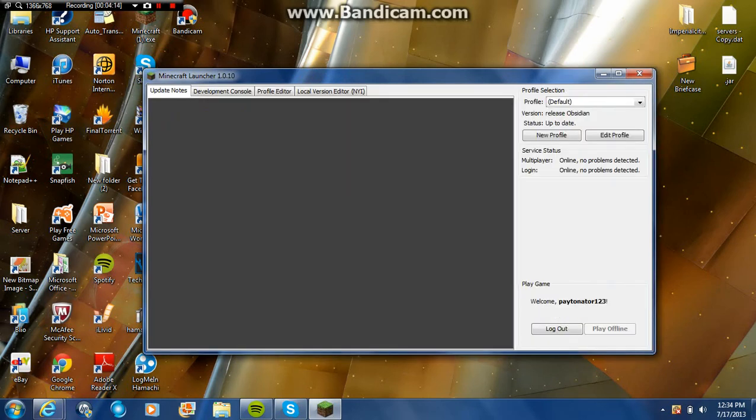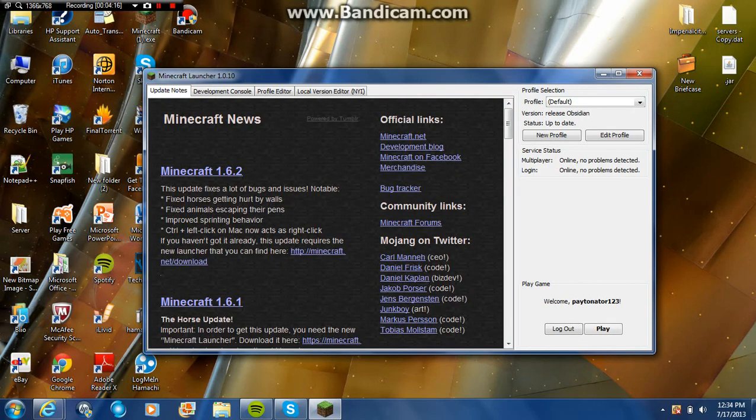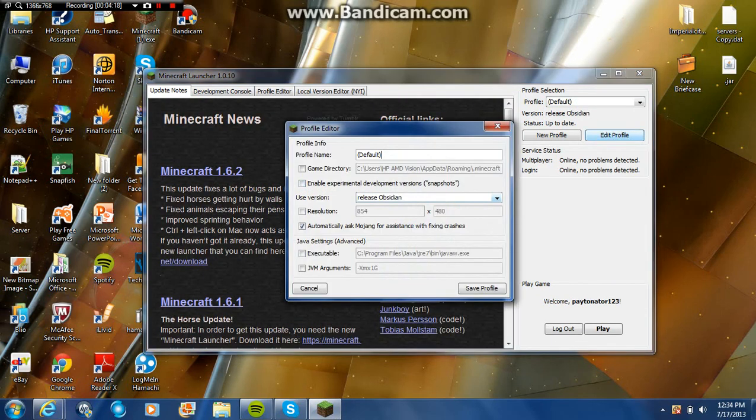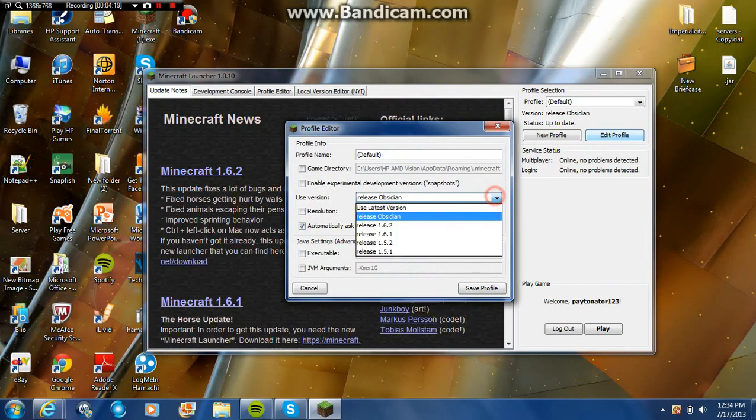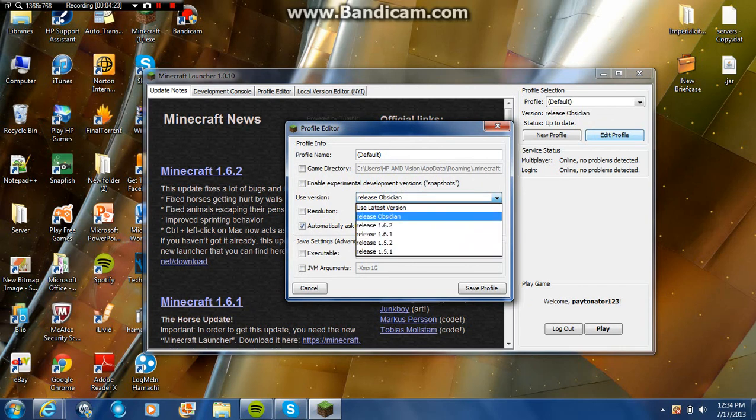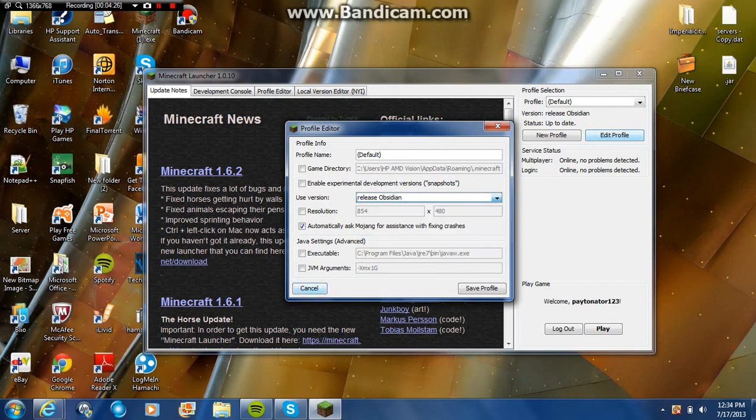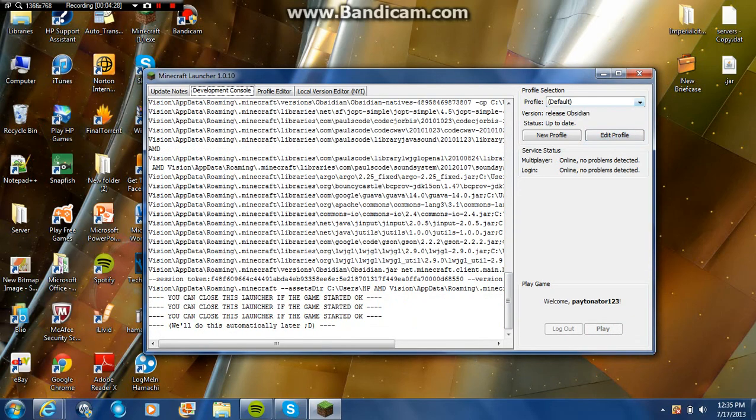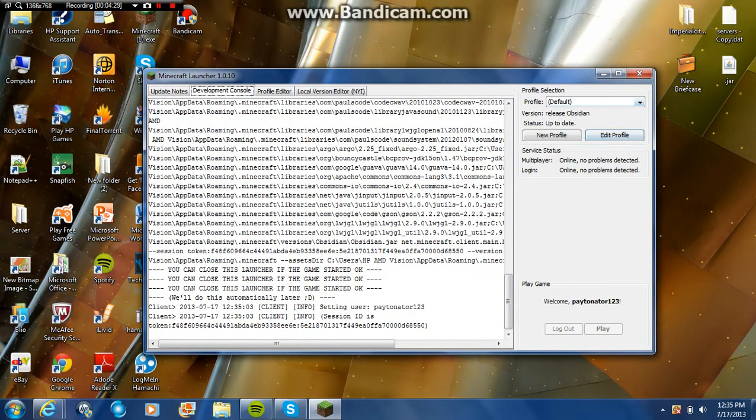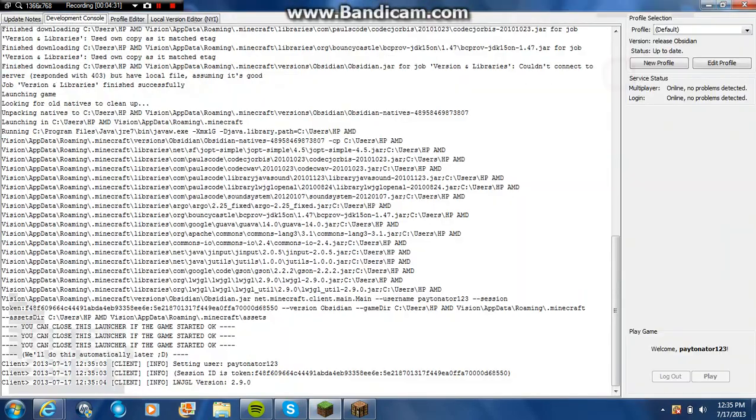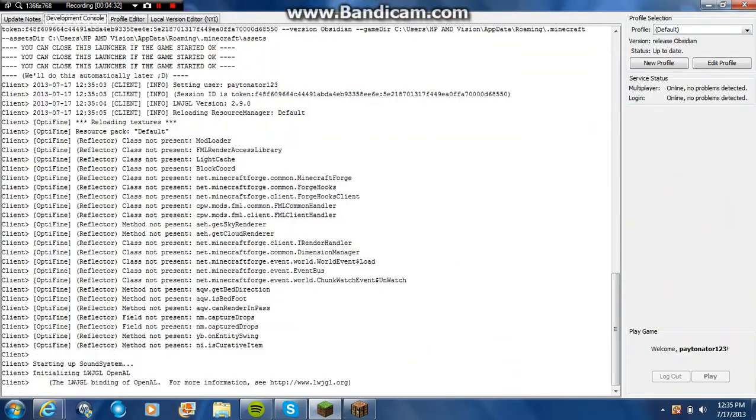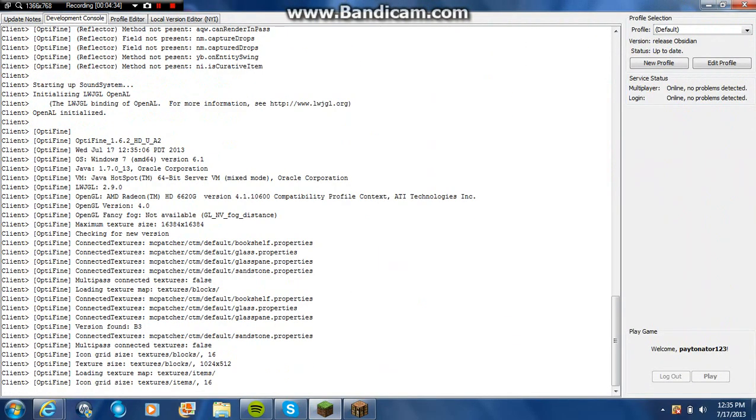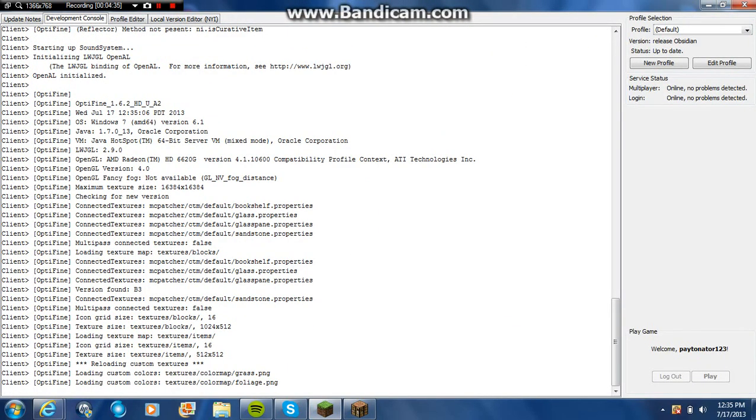There you go, release Obsidian. Now as before, we only had these, and now we have the release Obsidian. So let's play. I'll show you guys that it works. It's very easy, guys.